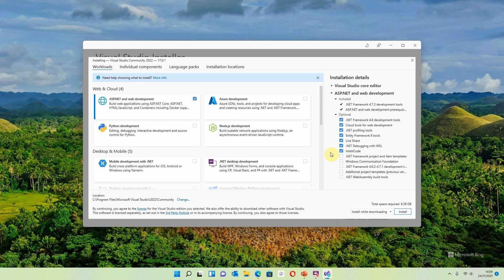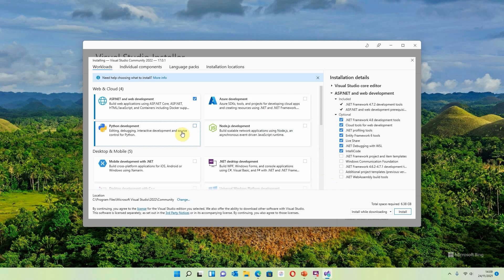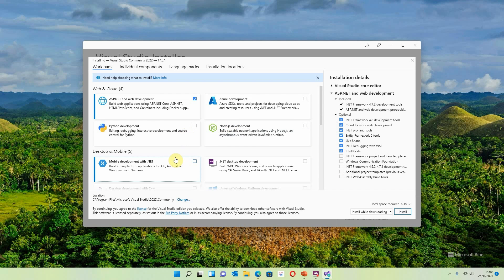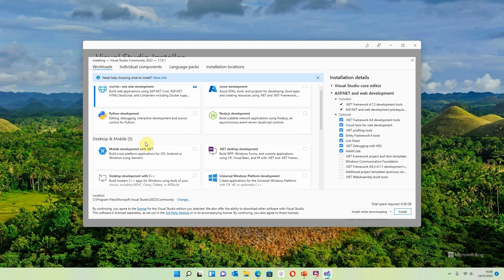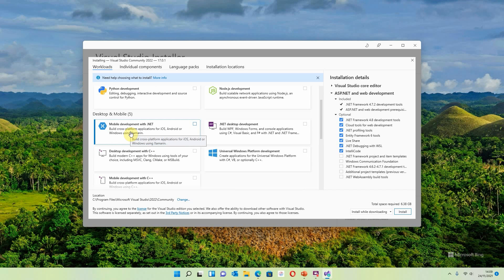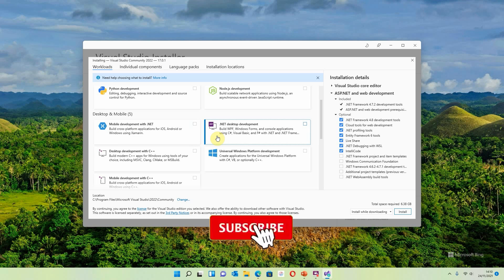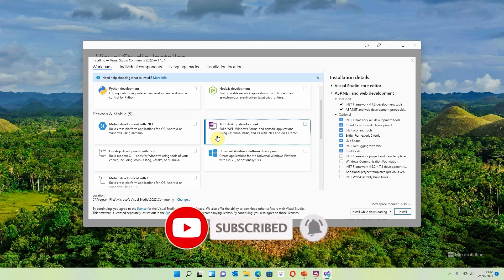ASP.NET and web development is a must, so you must click that one. When you click it, it shows exactly what you're going to get on the right-hand side. There are also some optional extras if you want to use those — I'm not going to select those today; you can add them later. There are also areas for Azure development, Python development, and Node development, but we don't need any of those. Scrolling down, those are all web and cloud options.